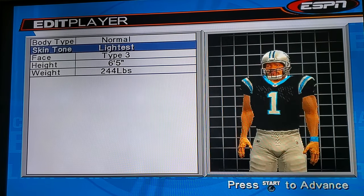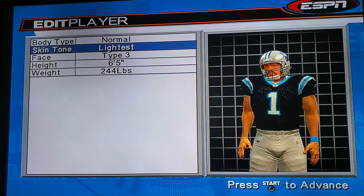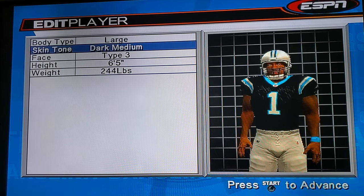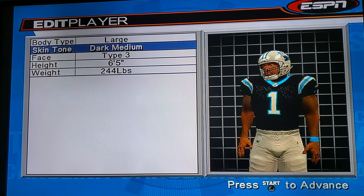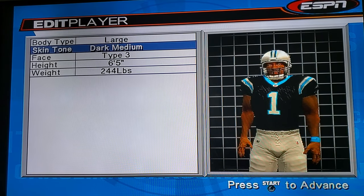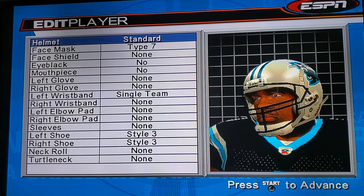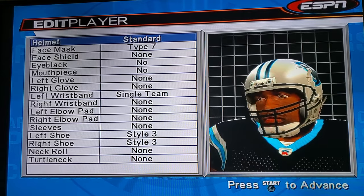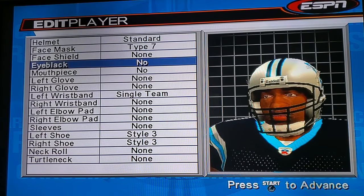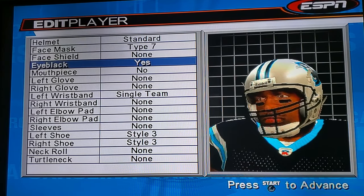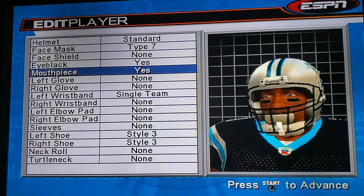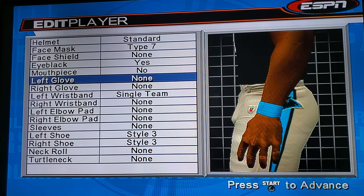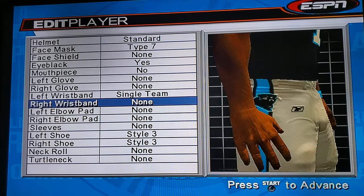Then go to Personal Information — he's 6'5", 244 pounds. You can change the skin color too; medium dark is good for him. As quarterback, you can go into detail if you want — like eye black, mouthpiece, or if he only wears one glove, put one glove. That's all up to you.